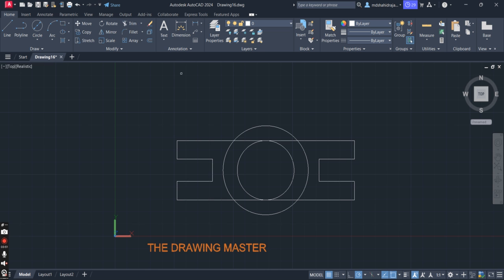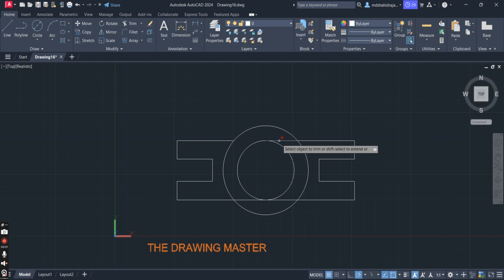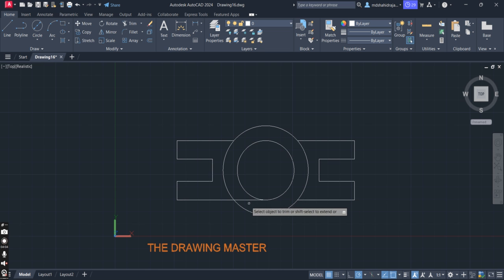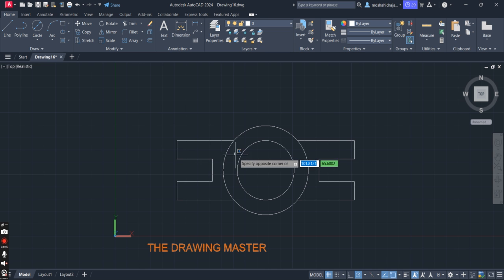Now go to the Trim option. If the trim option is not there, you can also type it. Now this is the top view of the object. We have a total of three sections: this is section 1, this is section 2, and this is section 3.